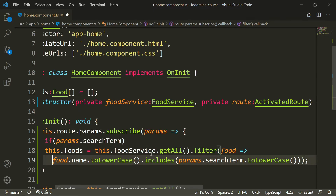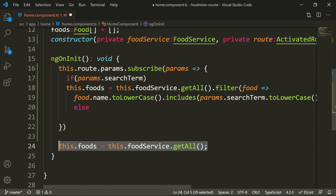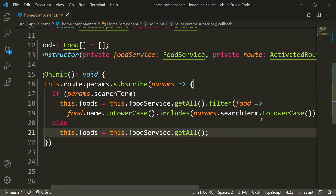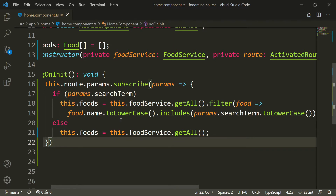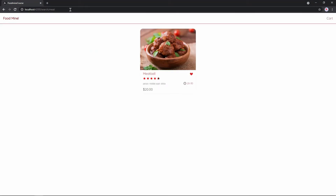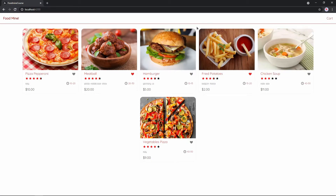We also need a default case for when there is no search term — an else block with the default food list. When there is a search term, we filter the foods based on the search. Let's see it in the browser. Inside the browser, let's write 'search/meat' for meatball — it finds the meatball. It works. But we don't have the search bar yet. That's the next step.